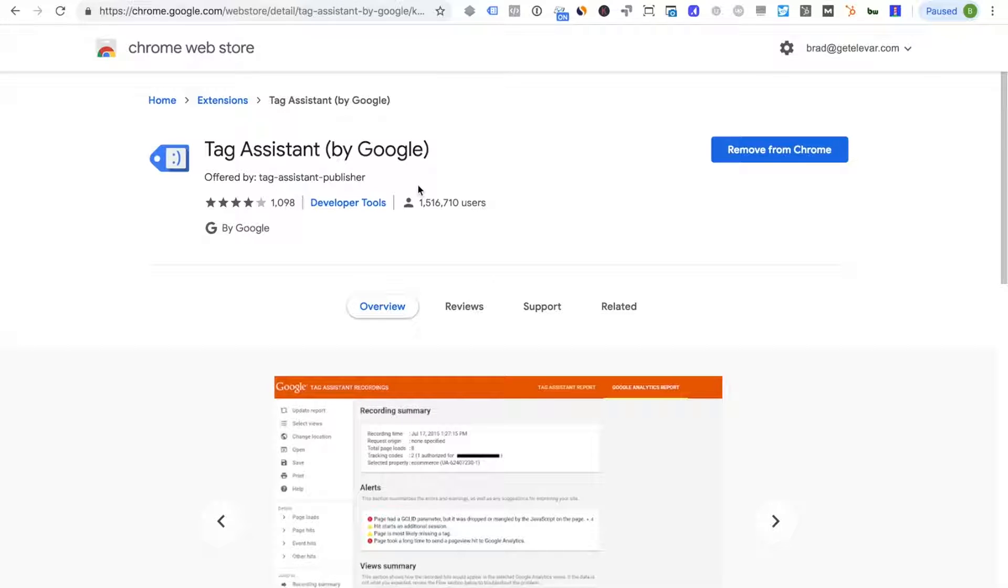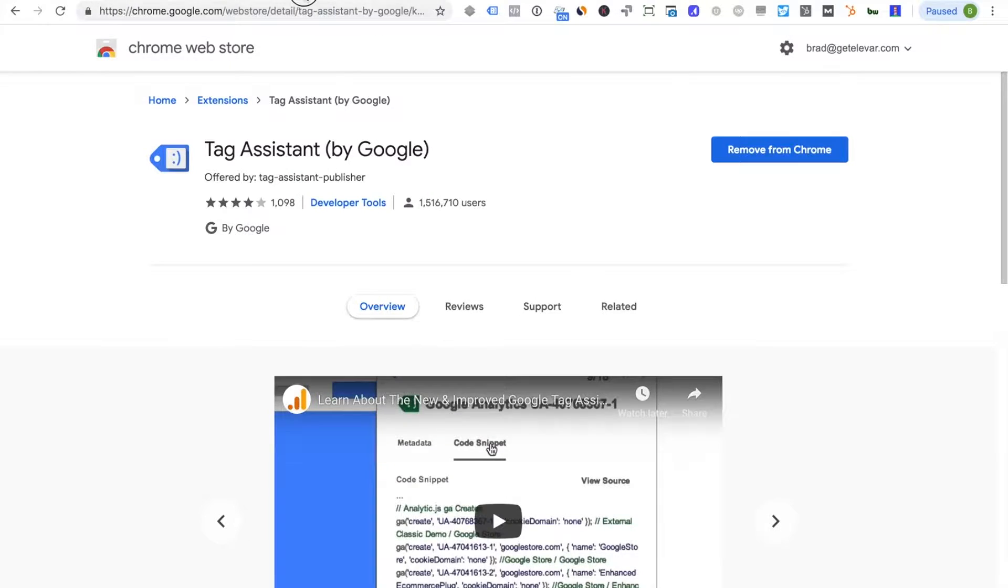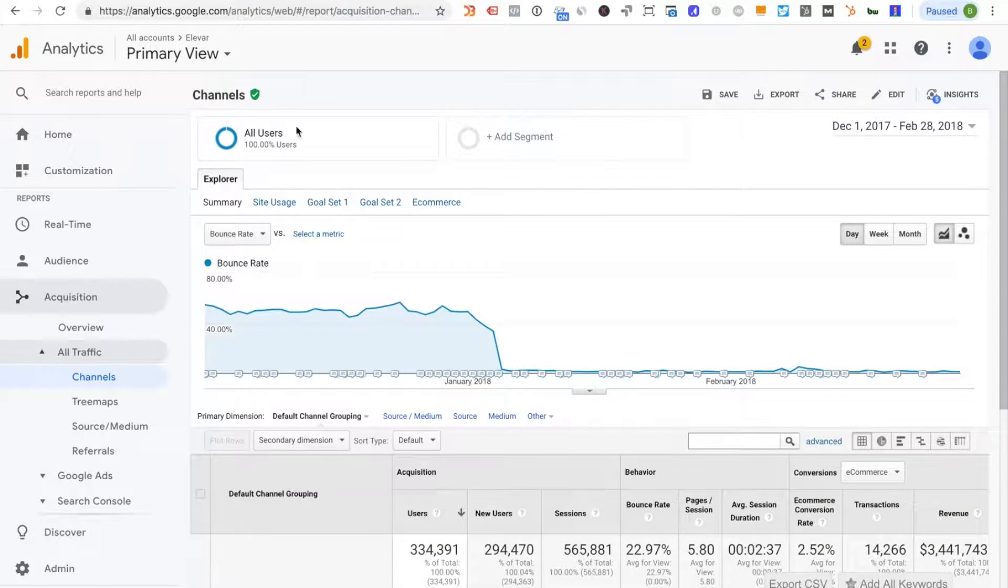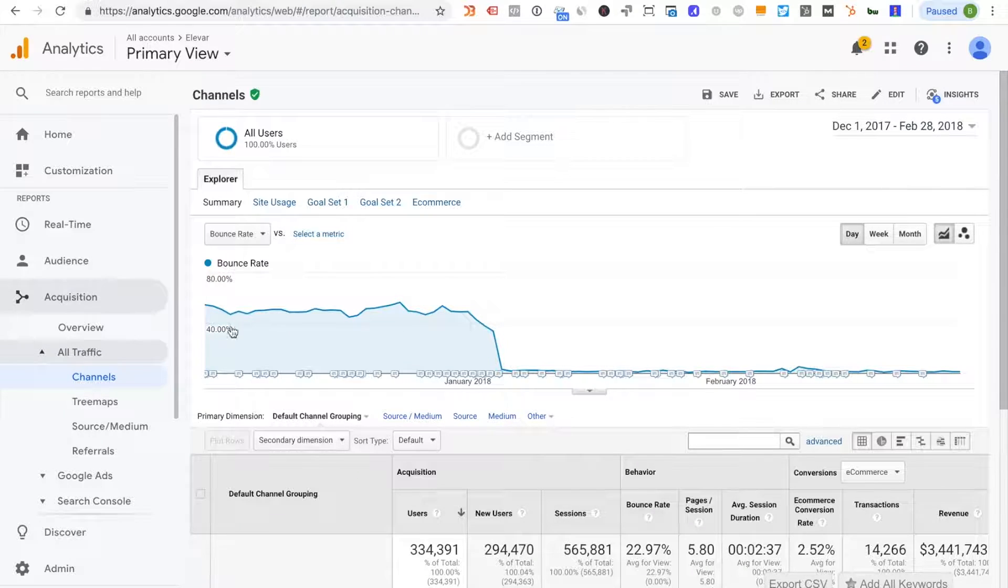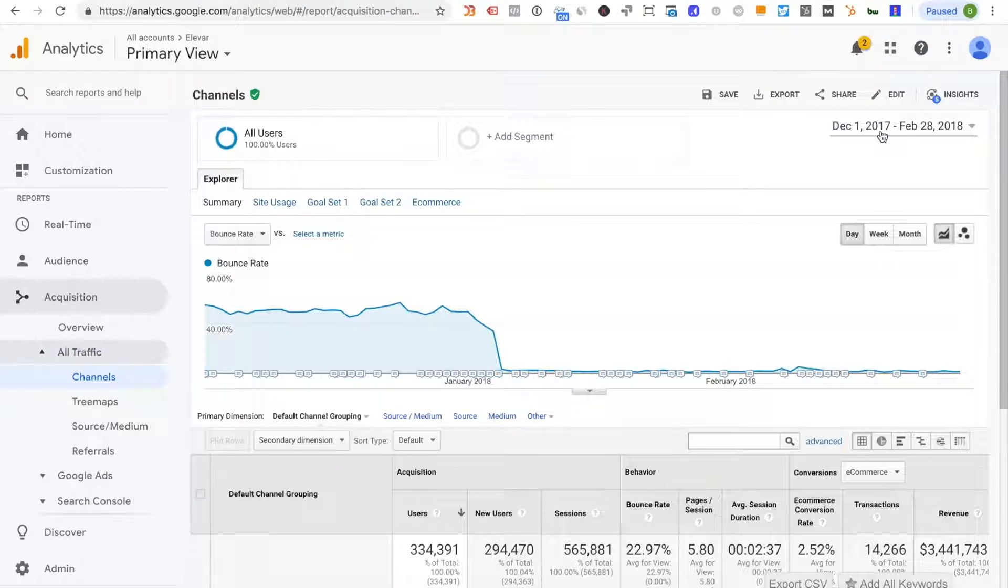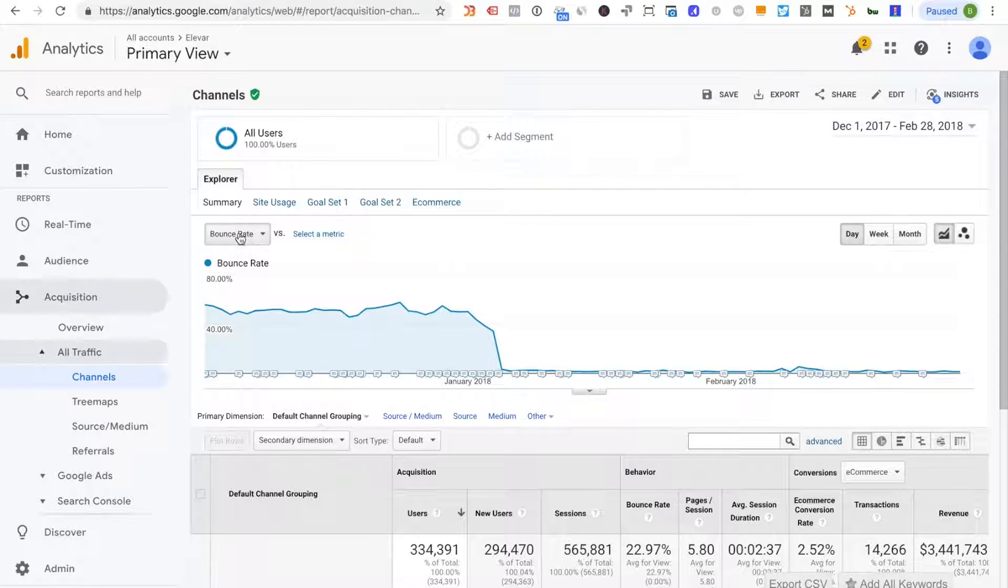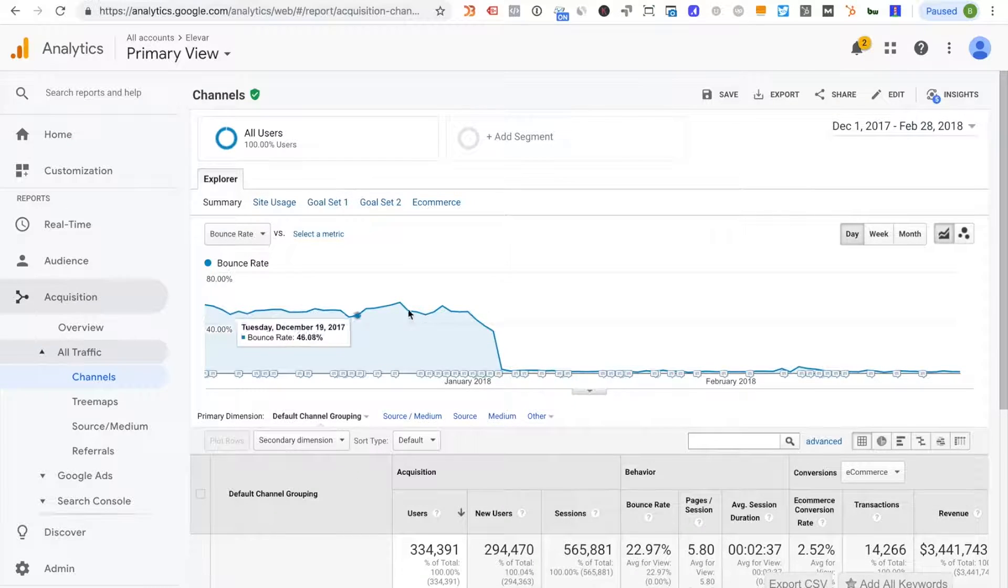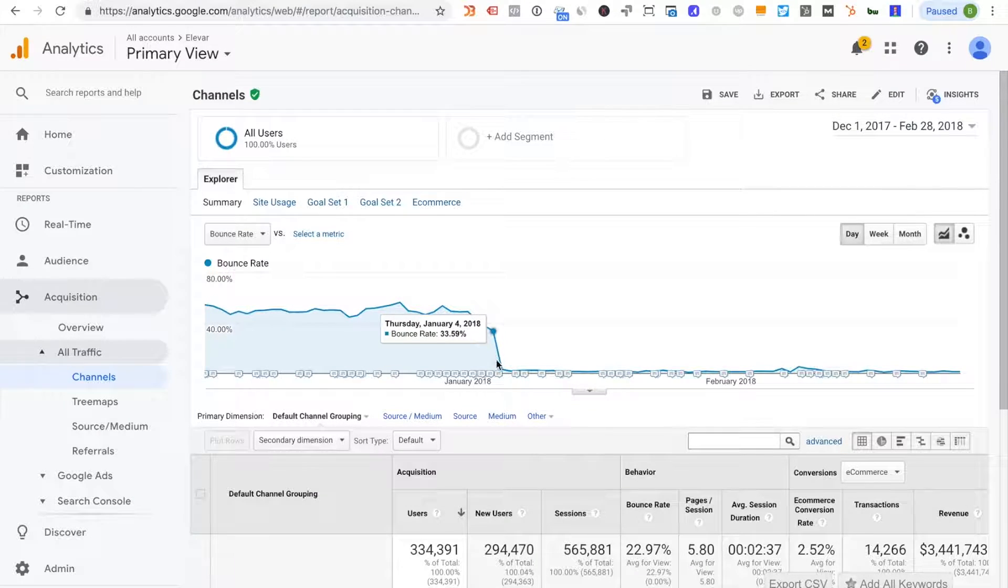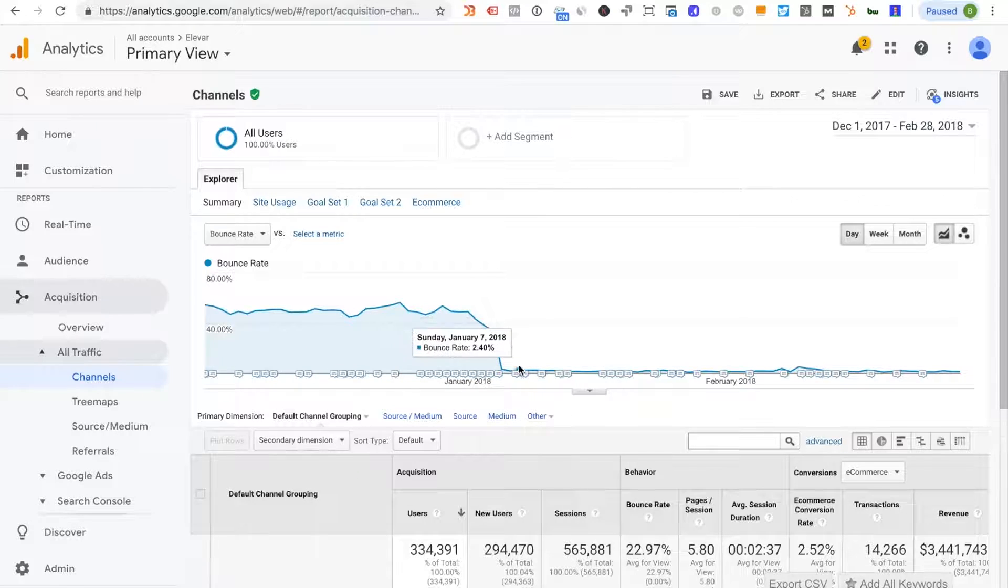Alright so now we're going to look at how can you determine if you have bounce rate issues of your own. Very simple, under acquisition I'll try traffic channels. I'll usually peel back at least three to four maybe even twelve months if it's a new account and I'm looking at bounce rate here as the primary metric and see if we have any cliffs where a bounce rate goes from around fifty percent to three percent.